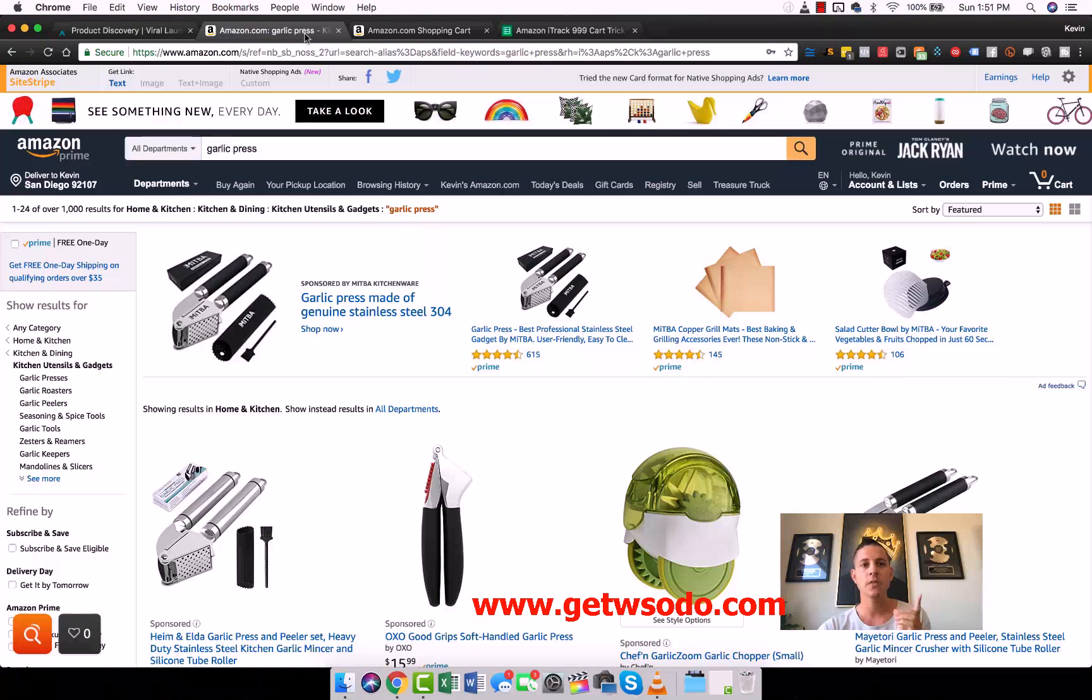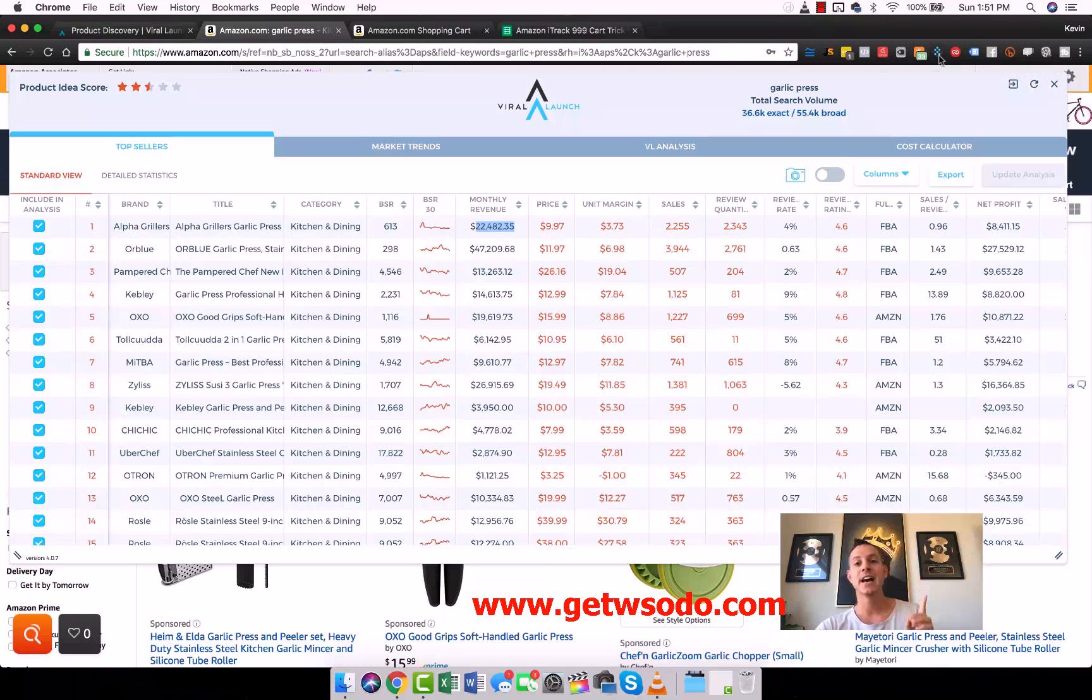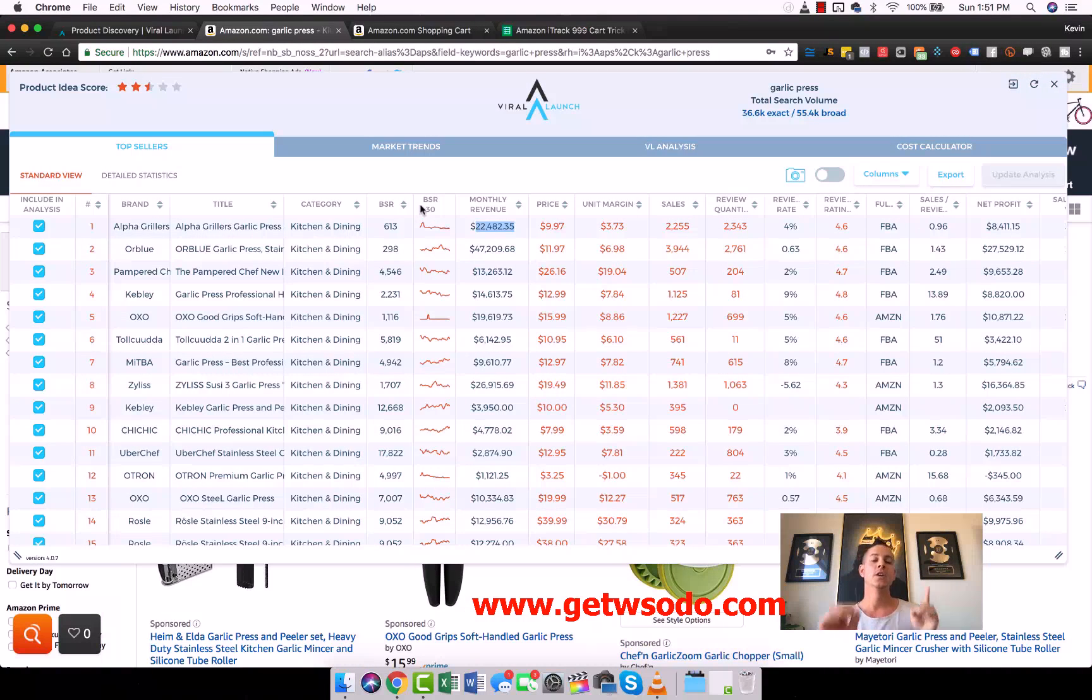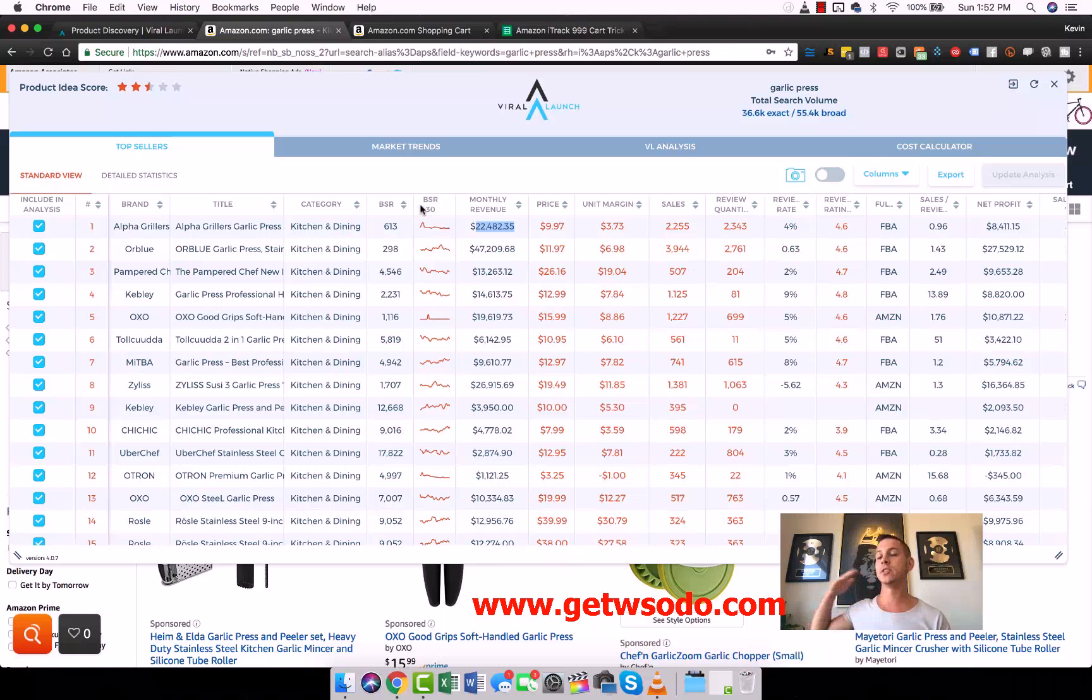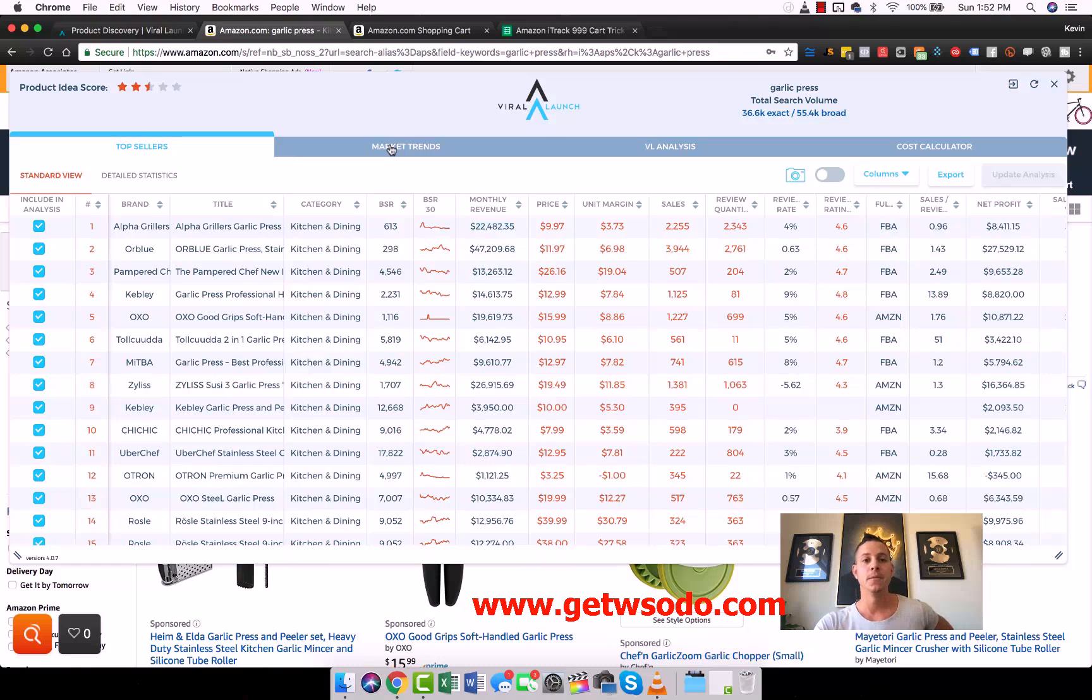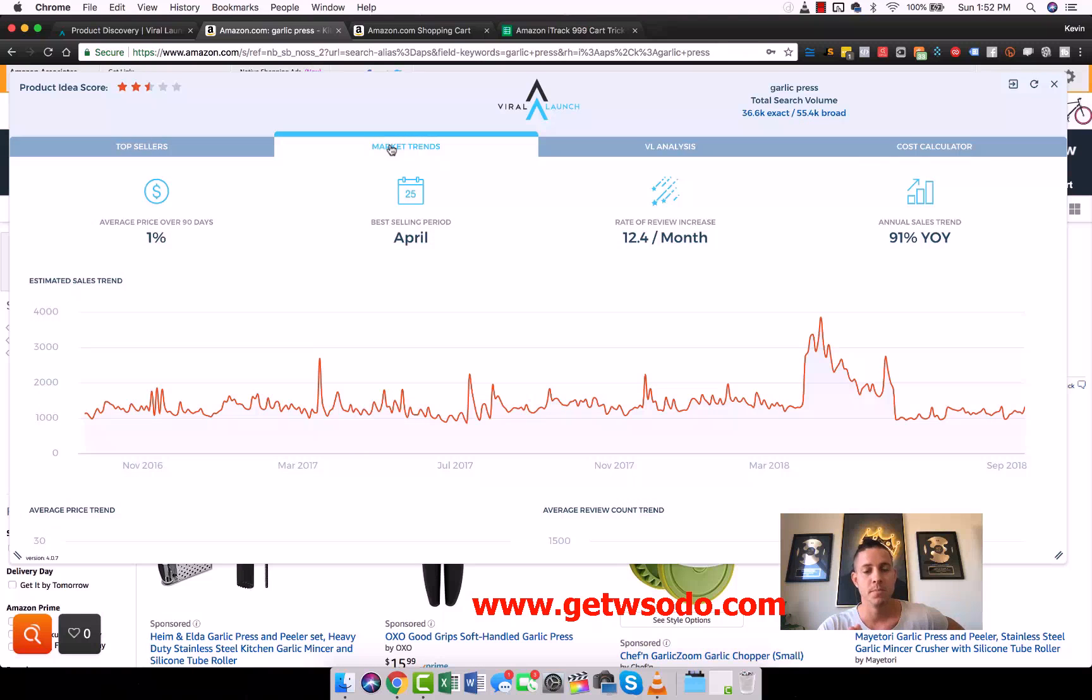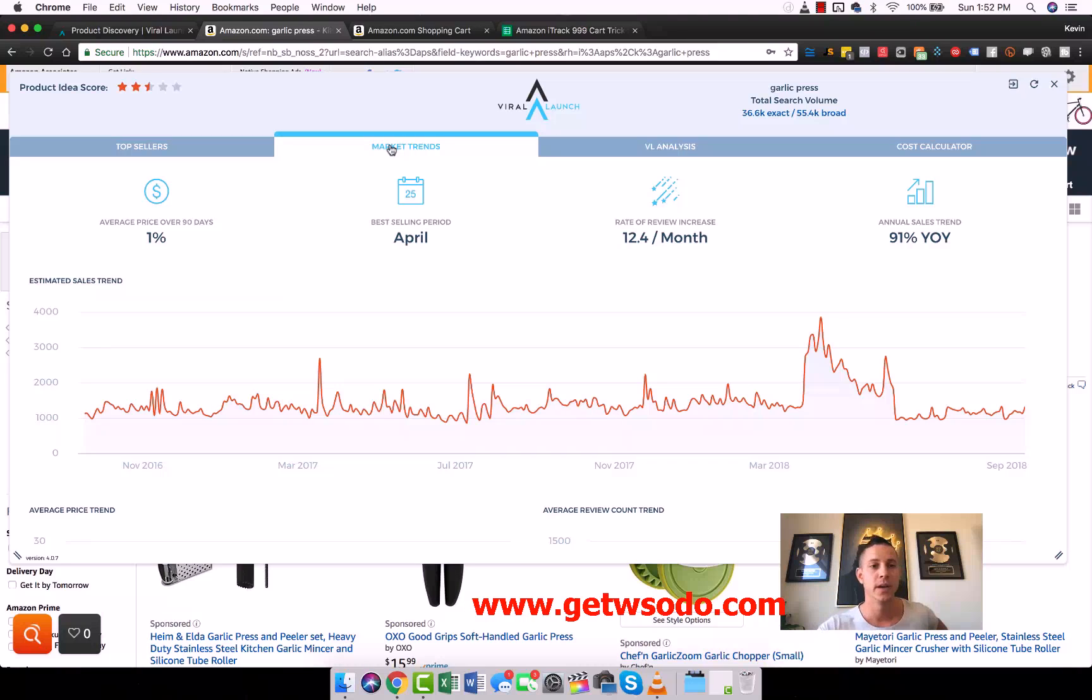Once you know that, then you feel very safe about being able to invest in a product because you know that this person is selling 25 a day. You can even do the iTrack 999 cart trick method on multiple people on page one and then you can get a super good idea of what's actually going on. The other way that you can do this is if you come in here and this is less accurate, but it's the most accurate way to do this quickly. The iTrack 999 cart trick method takes a long time. It is very accurate, but there's a better way to do it quicker, but it's not always accurate.